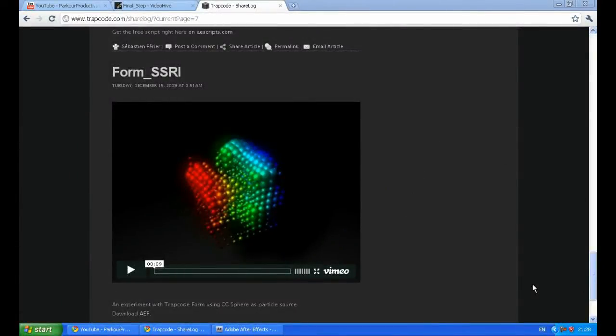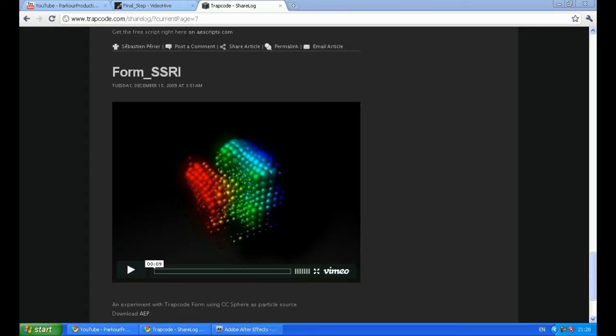I got this idea from Trapcode.com and they actually created it and gave the download for the After Effects project, but I just wanted to explain the basic setup they did there and how they actually got this very nice 3D look of 3D balls which are actually particles.